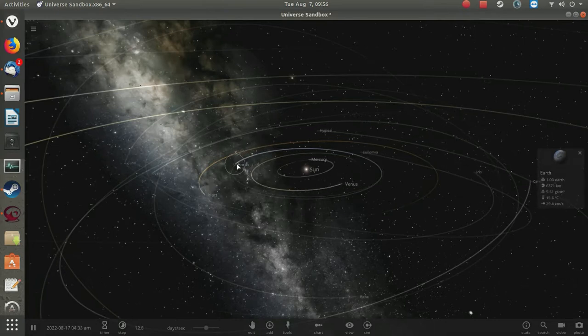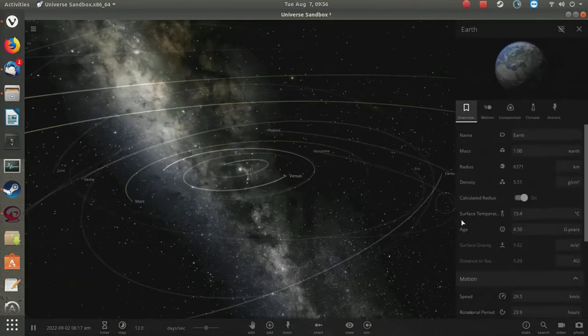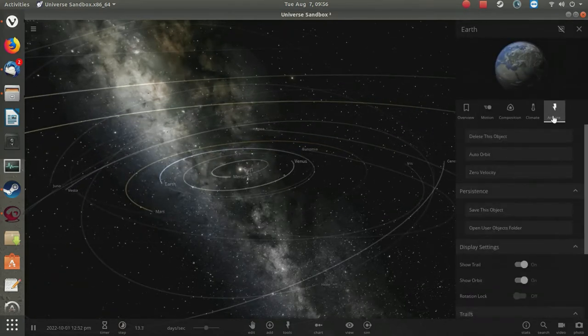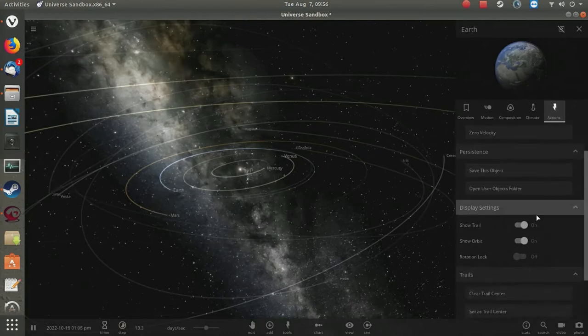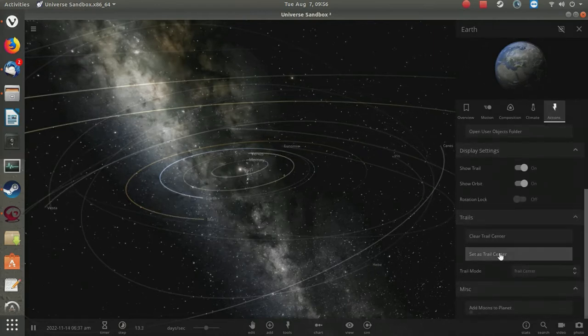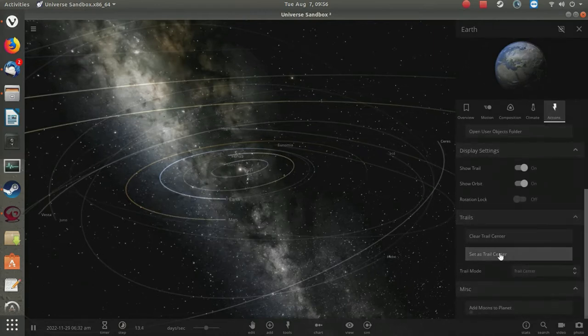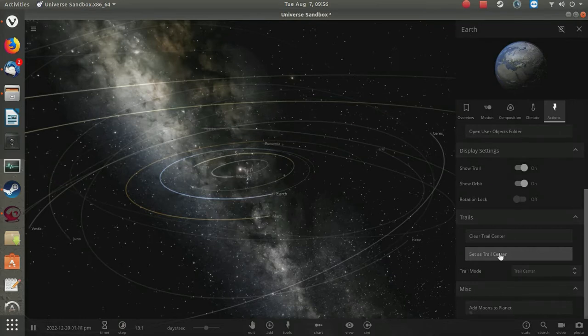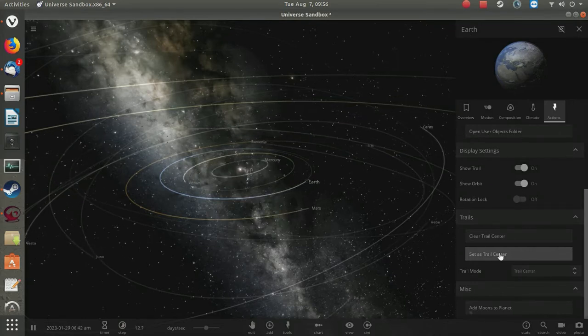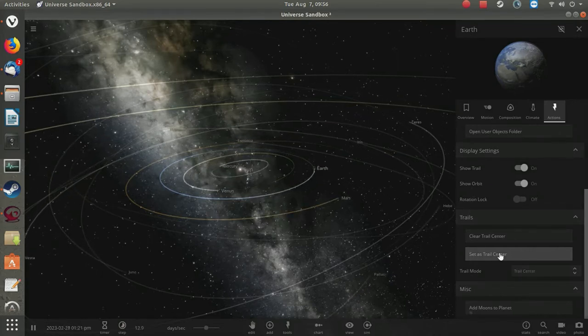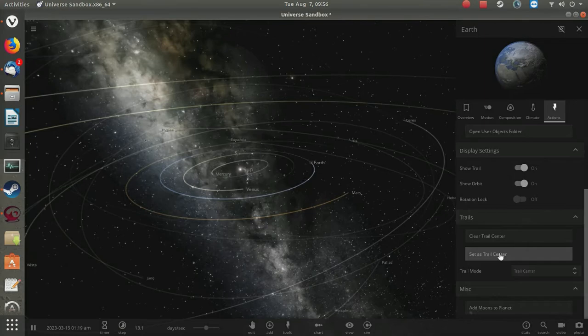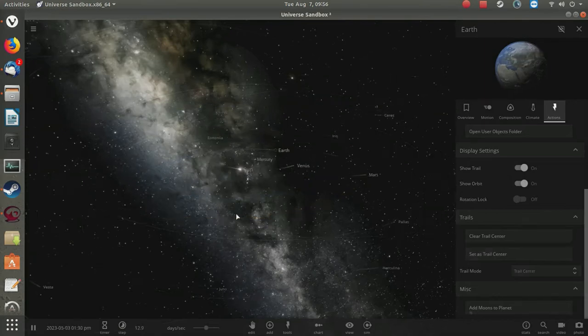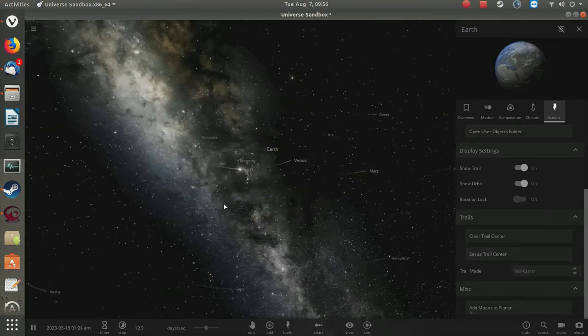Let's pick such an arbitrary object. We'll pick the planet Earth. Right click the Earth, select actions, go down to the bottom, and we can set the Earth as the center of the universe. Let's do that and watch how everything that makes sense about the solar system promptly falls apart.